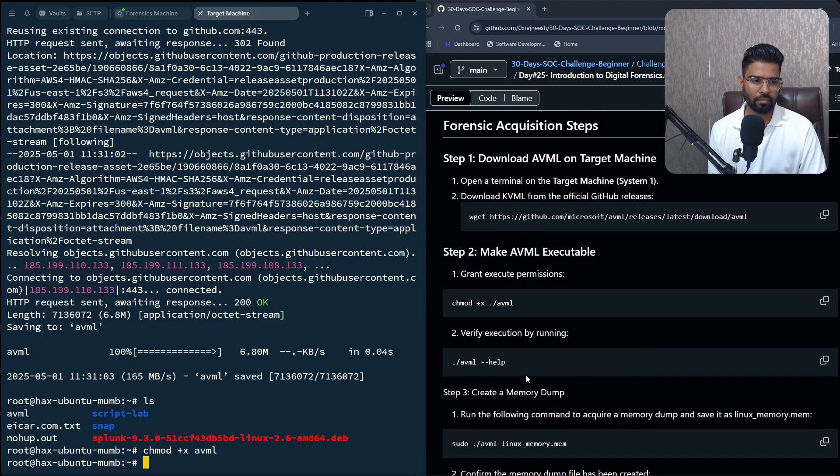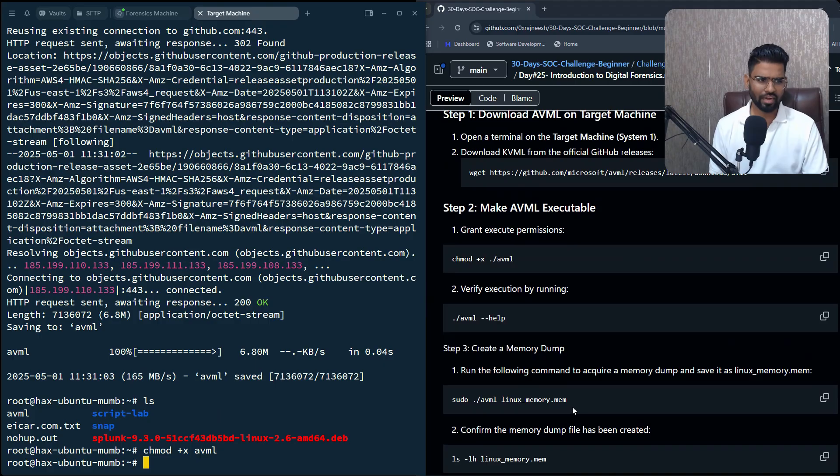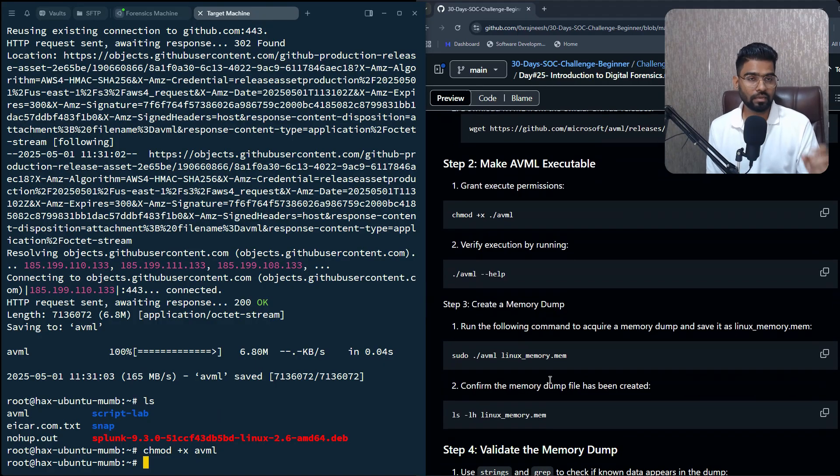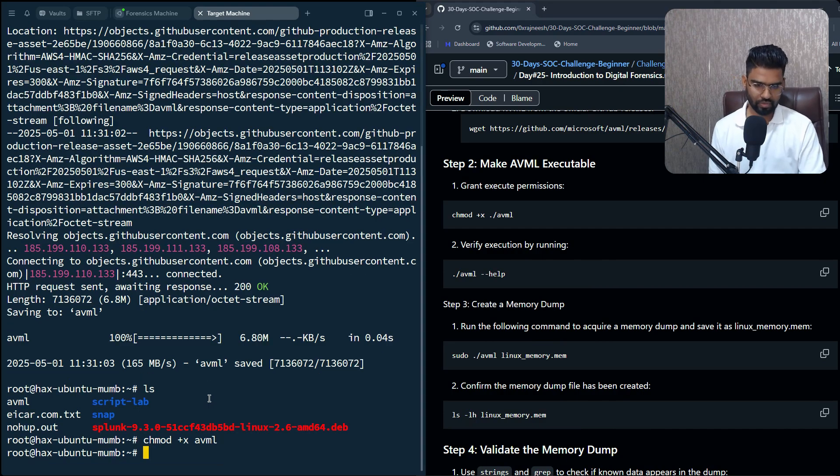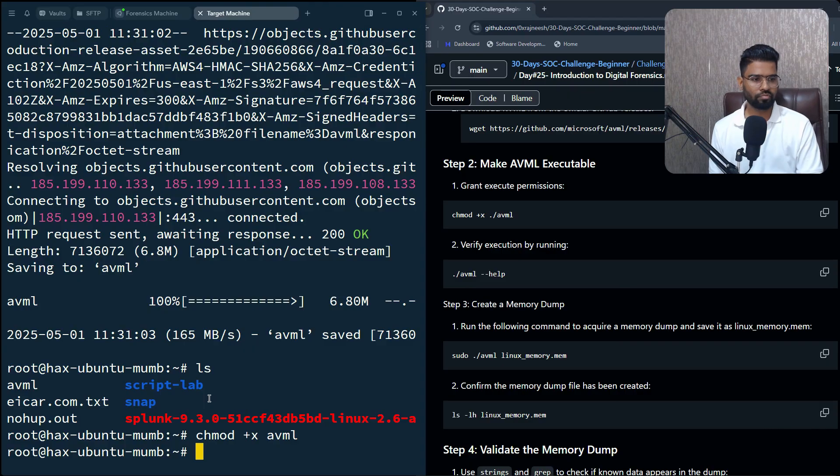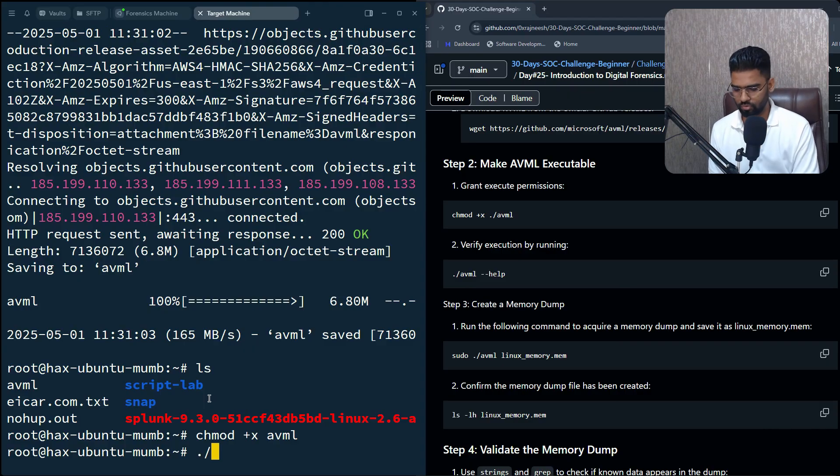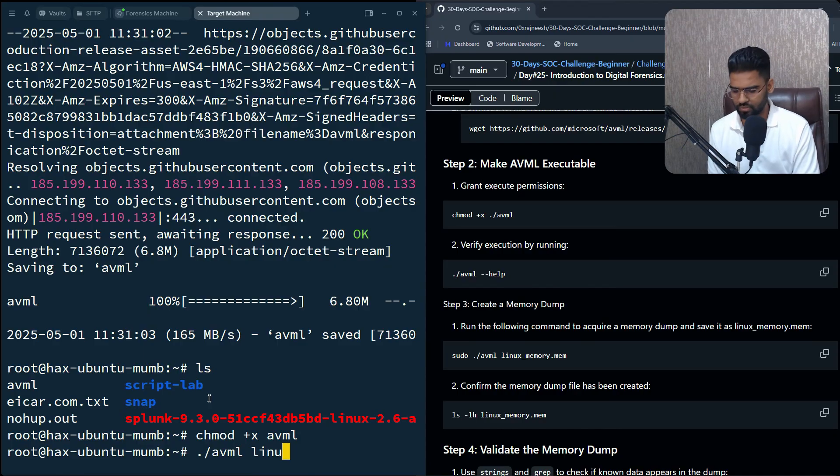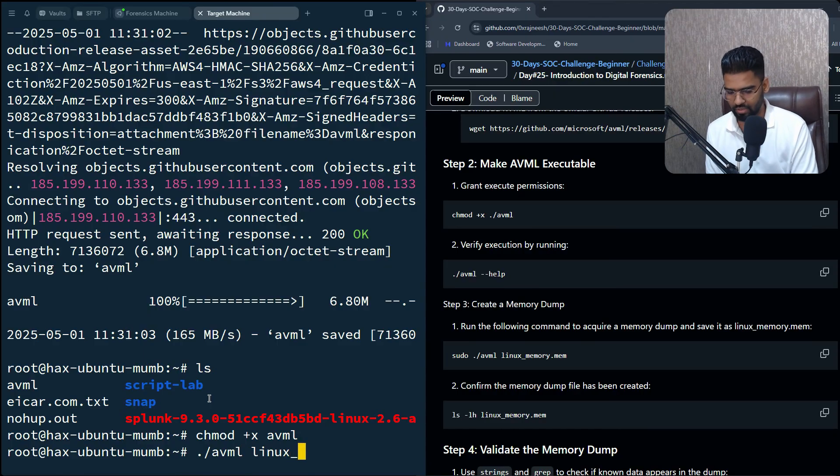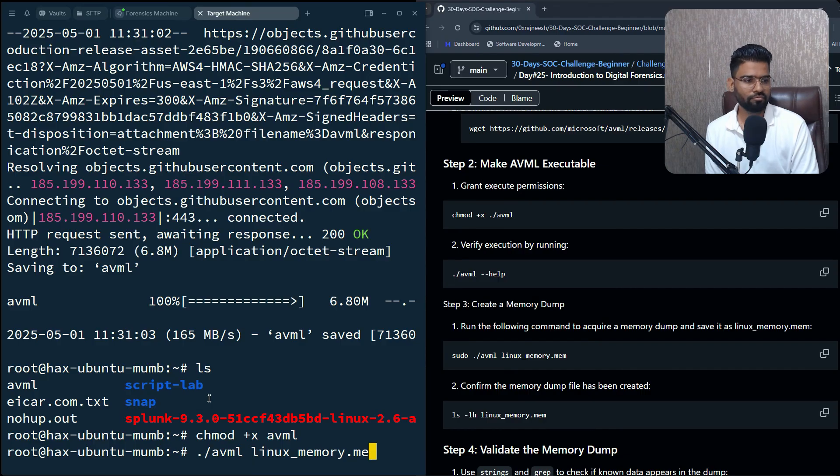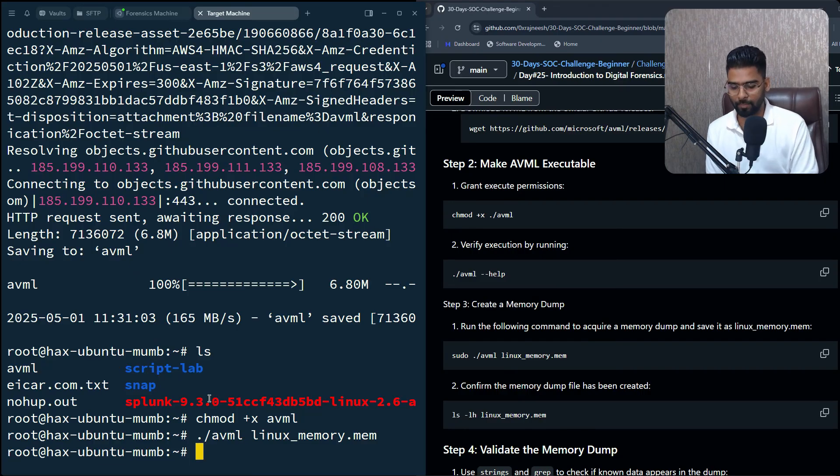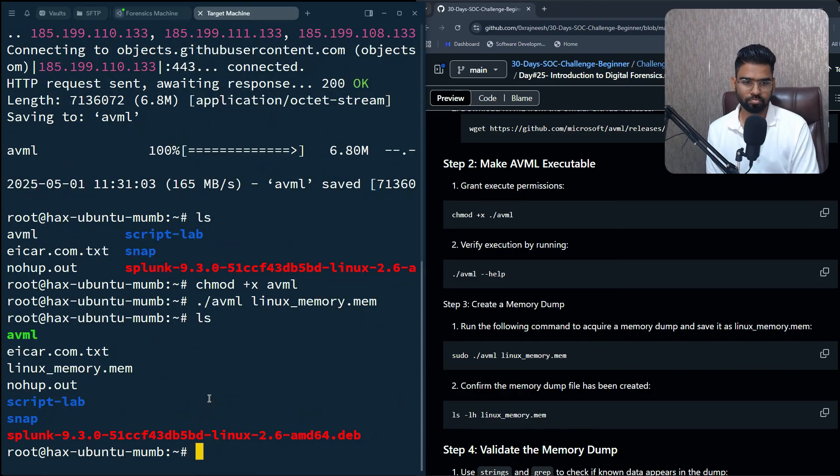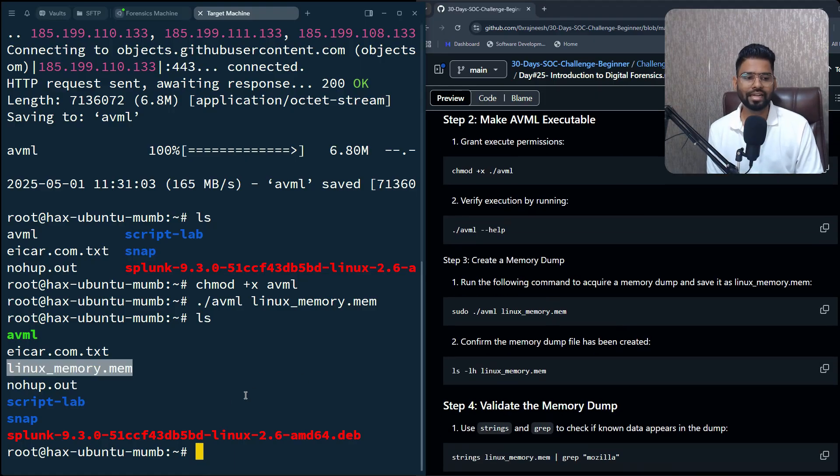Now you can also validate by running AVML help. We can skip that. Now let's create a memory dump. This will create a memory dump copy of your existing Linux machine. To do that, what we need to do is basically run ./avml and then give a name. For instance, I'll say linux_memory.mem file. This is the format of the file. Hit enter. This will create a memory dump. Perfect, can you see this? A memory dump has been created. You can also validate what's there inside.